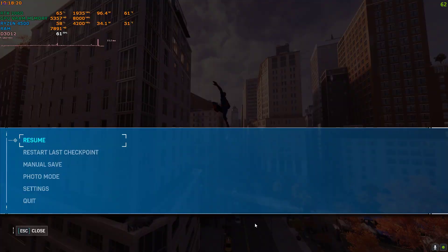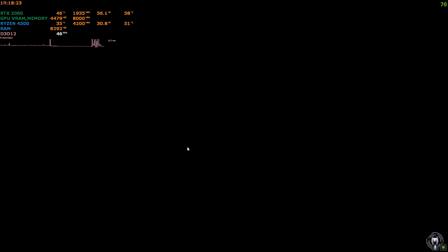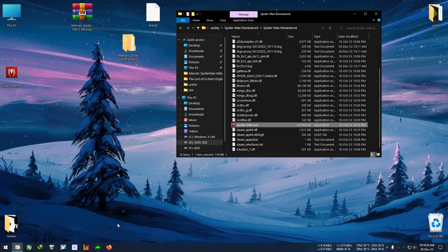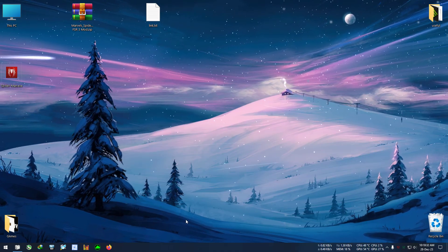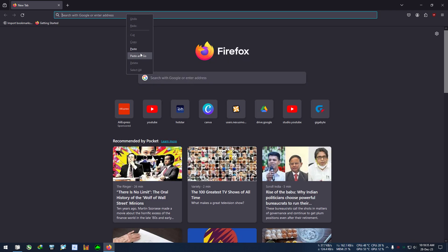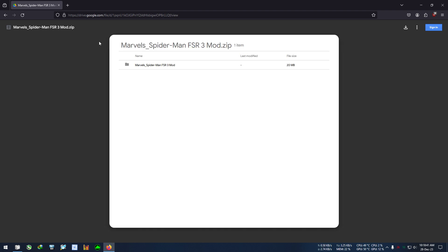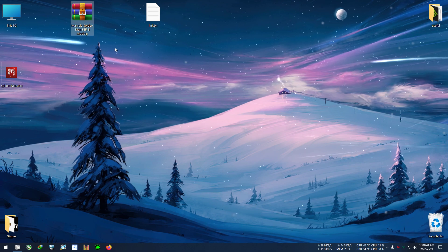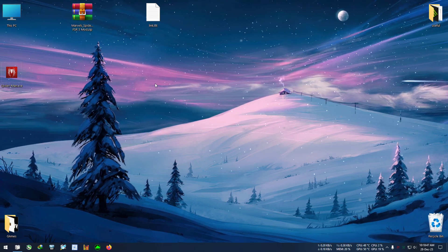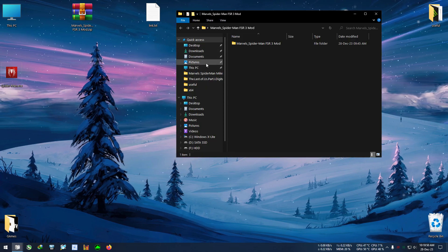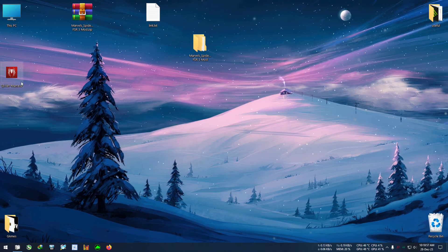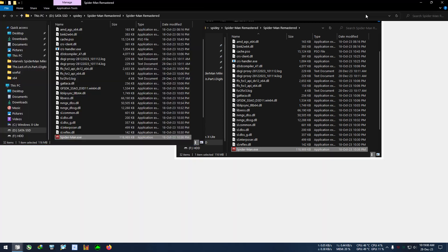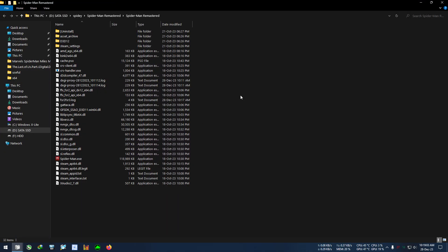First I'm going to exit the game. After that, go to the link from the description below, copy it, paste it in any web browser, and download the file called Marvel Spider-Man FSR3 mod. After downloading, right-click and extract it to the desktop or anywhere you like. Then open that folder, copy everything inside, and paste it into the installation directory of your Marvel Spider-Man where the EXE is located.